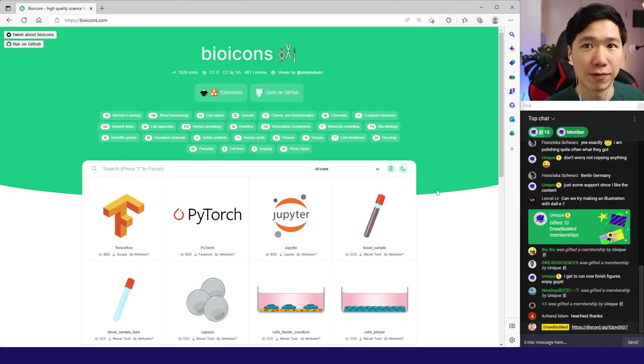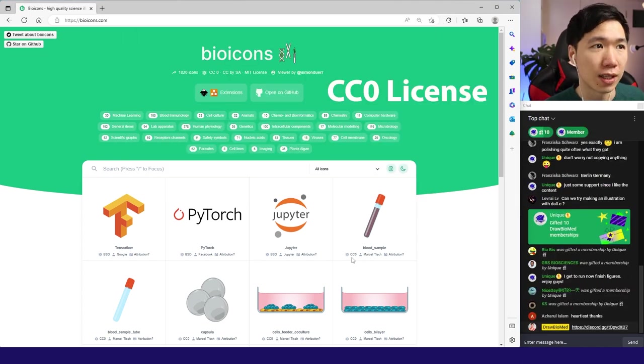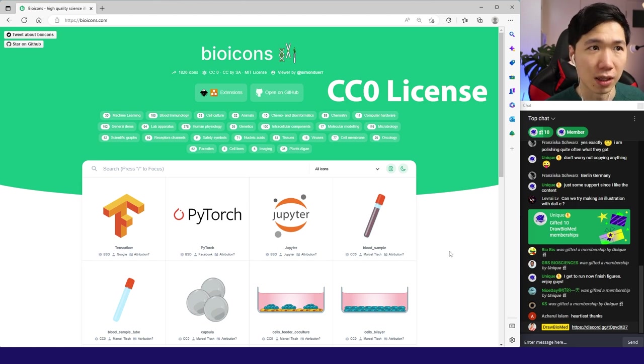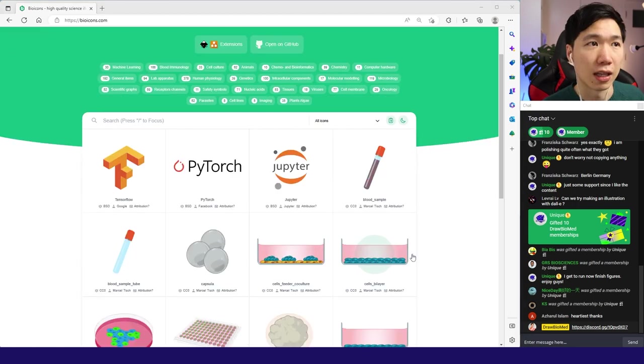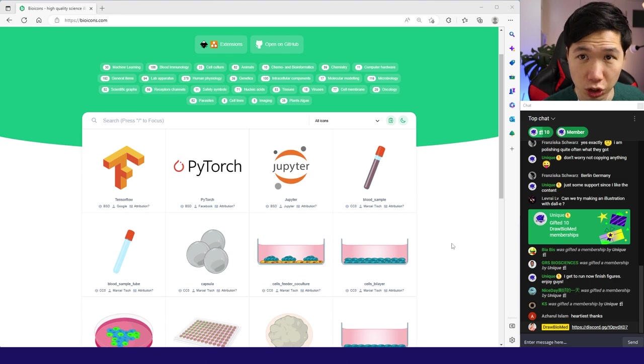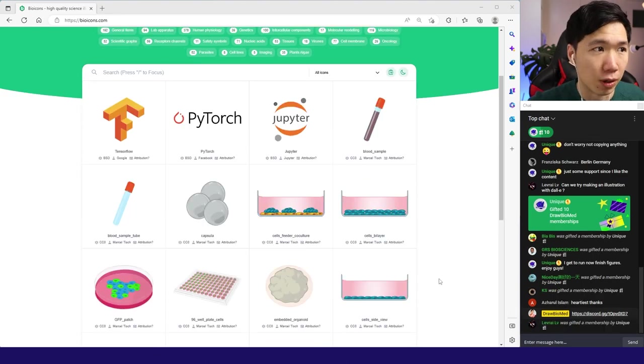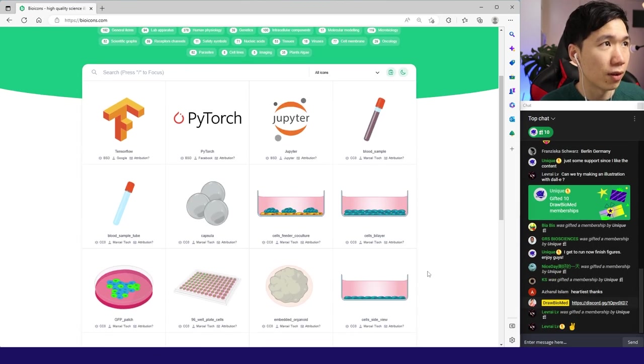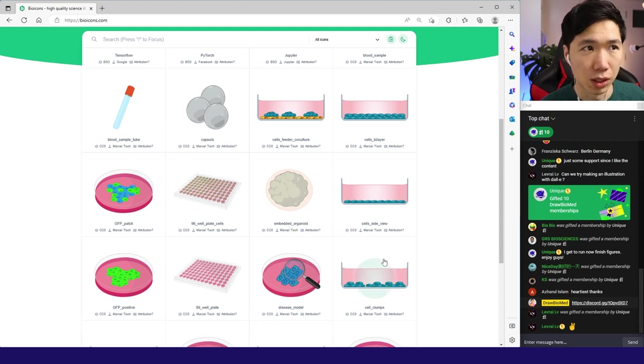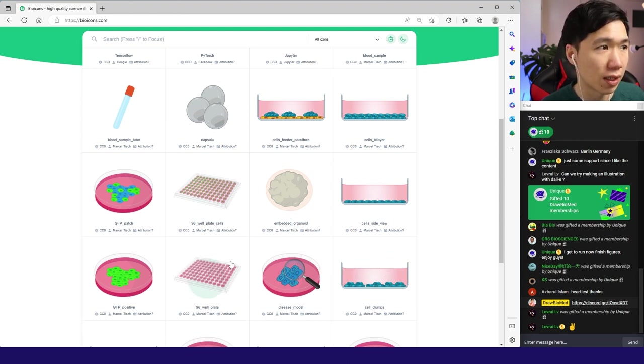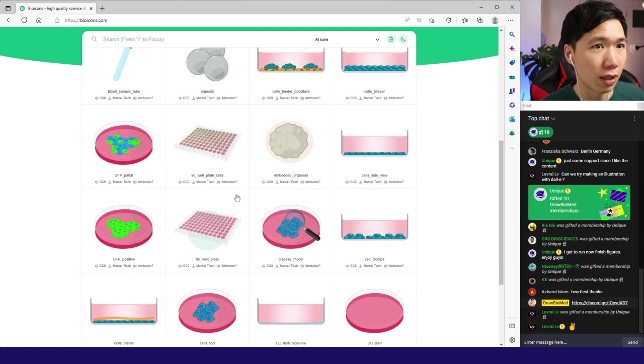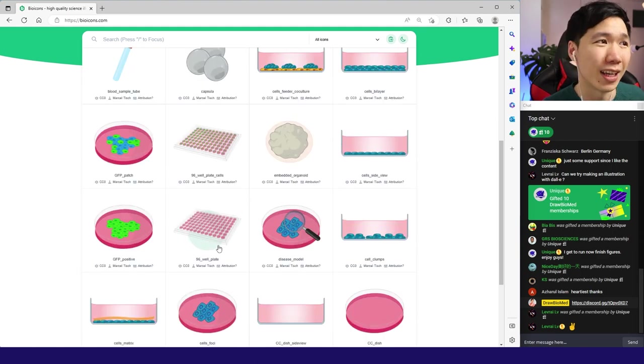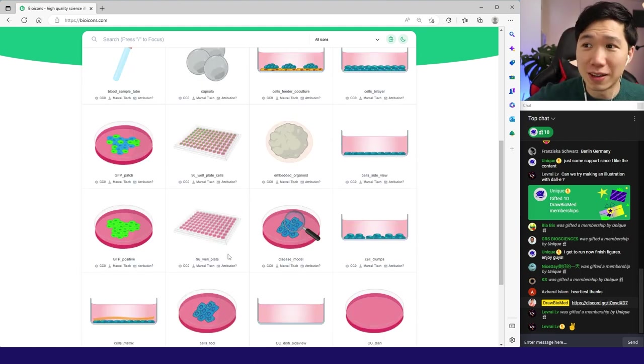BioIcons - I really like this platform. They offer CC0 licenses, that means it's completely copyright free. They allow you to use it commercially too. So I think this is a very amazing platform. They have many different categories of illustrations. They have 96 well plates - this is so great. If you draw it by yourself this will probably take one hour. Even half an hour is too much.